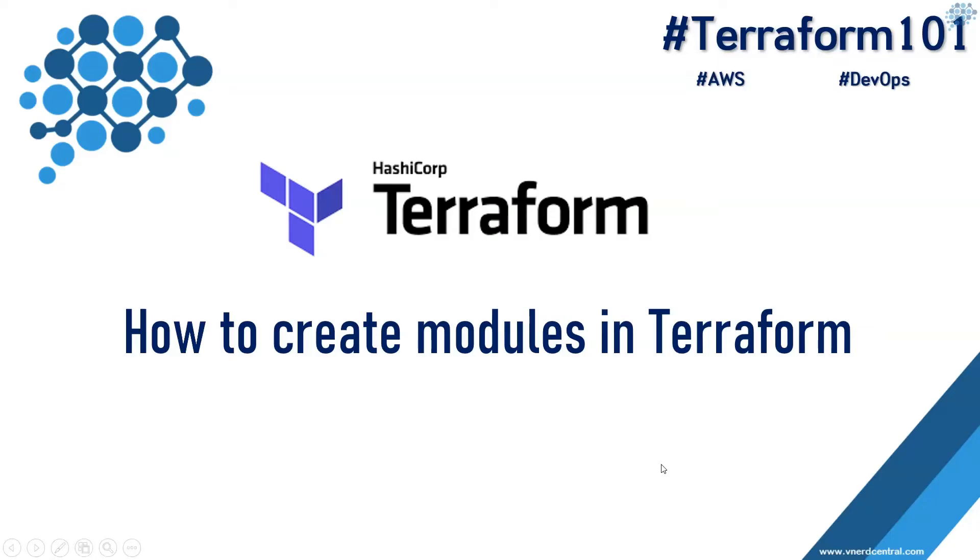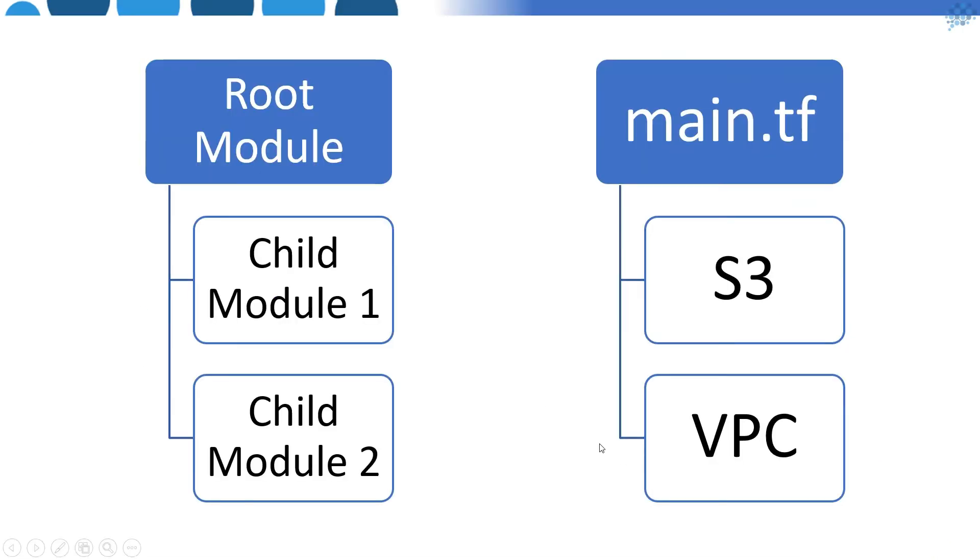Hello everyone, welcome to another video of Terraform 101 series. In this video we're going to look at how to create modules in Terraform. A module is a folder structure where you have a root module - a root folder from where we initiate terraform commands to provision resources. All resources are stored in child folders called modules.